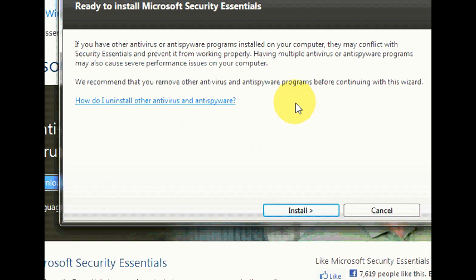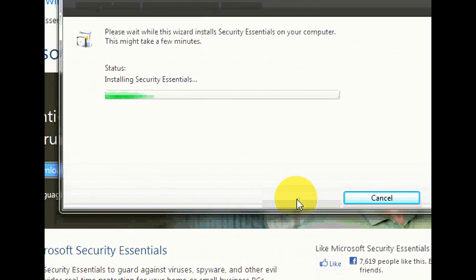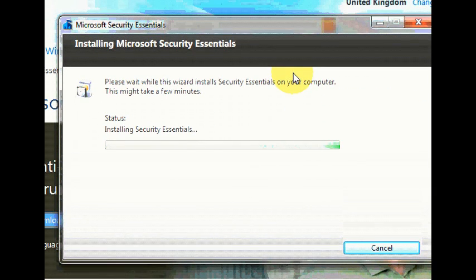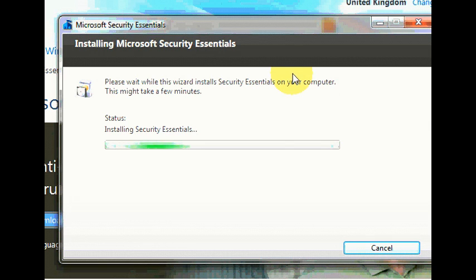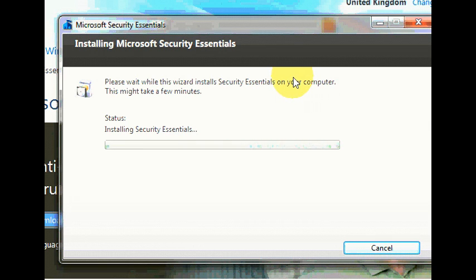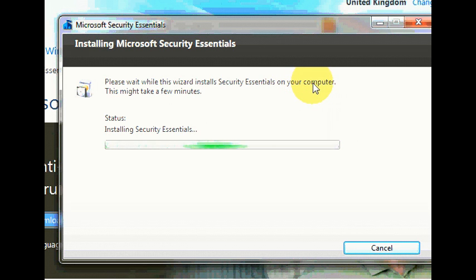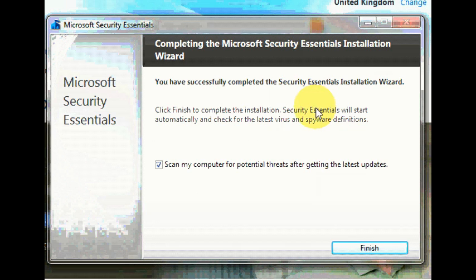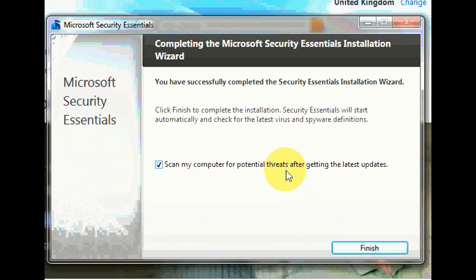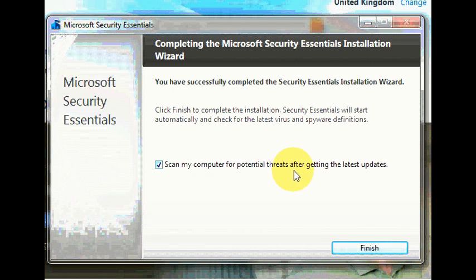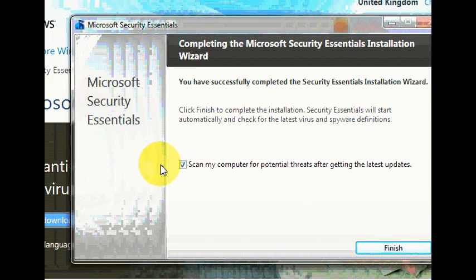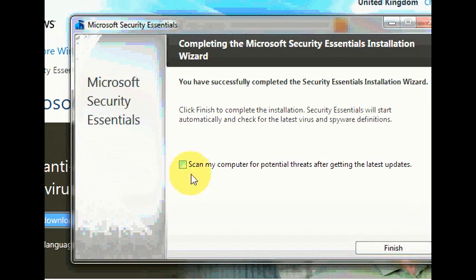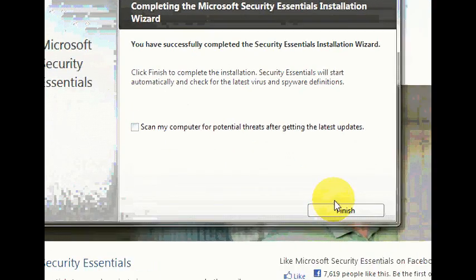That's just preparing to install. And then we're going to go down to install again. Now this might take a little while just to install. So just bear with me a second. Okay now this is up to you if you want to do this. You can allow it to scan your computer for potential threats after getting the latest updates. Just to speed it up a little bit I'm just going to untick this and go to finish.